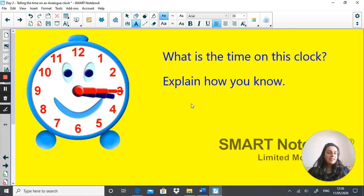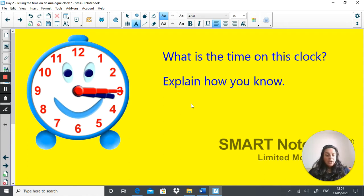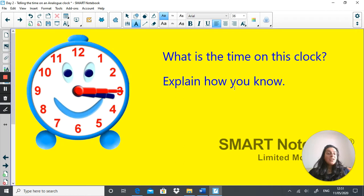Now try this one. Same thing — what is the time on this clock? Explain how you know. Have a go. The answer is a quarter past three, or 15 minutes past three. I know this because the minute hand is on the three and the hour hand has just passed three.